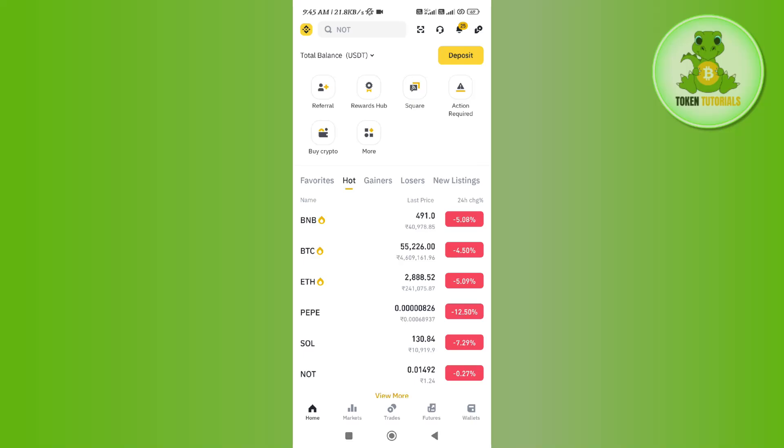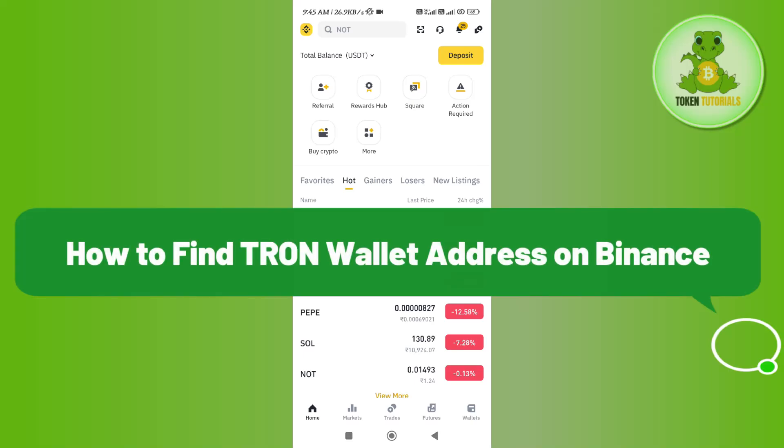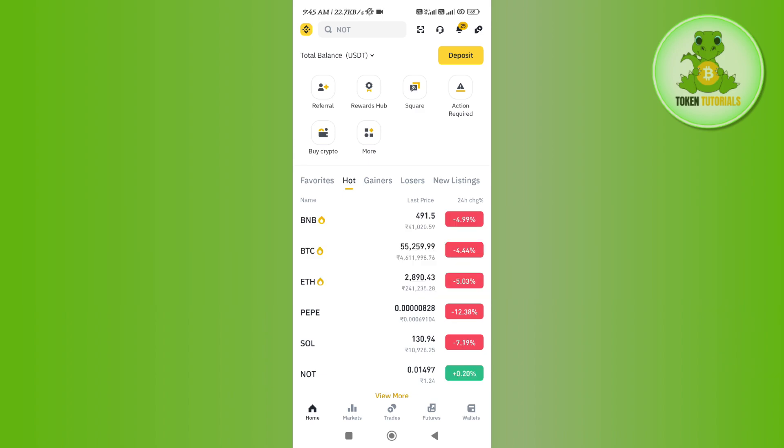Hello everyone, welcome back. In this video I will show you how to find TRON wallet address on Binance. In order to do it, you first need to launch Binance and then simply login into your account.